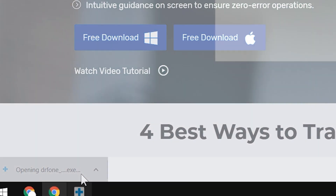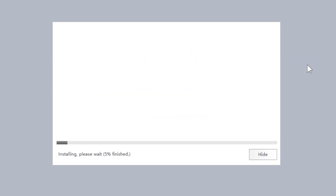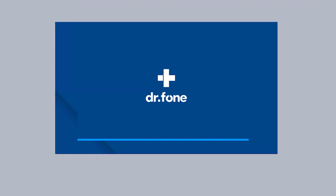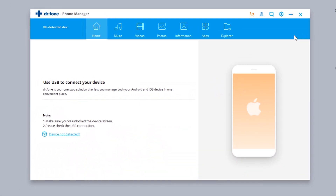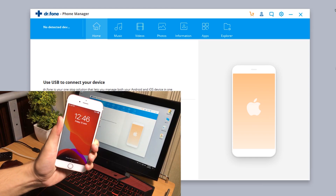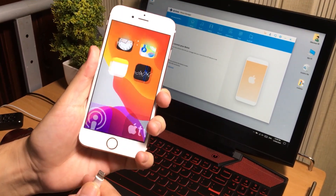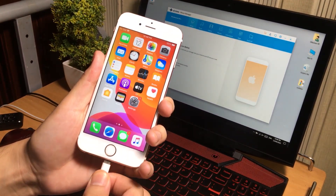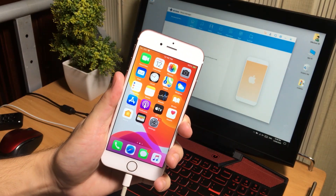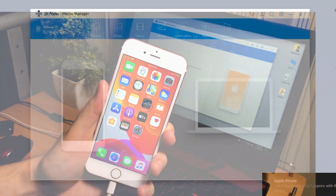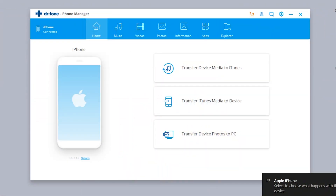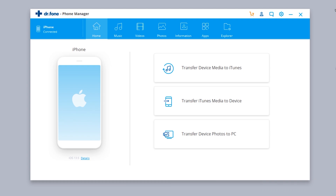Let's install it. Once installed, open it up. It will ask you to connect your iOS device to the computer. Simply connect your iOS device and make sure to press the Trust button on the iPhone. Here we have three different quick options to transfer data.